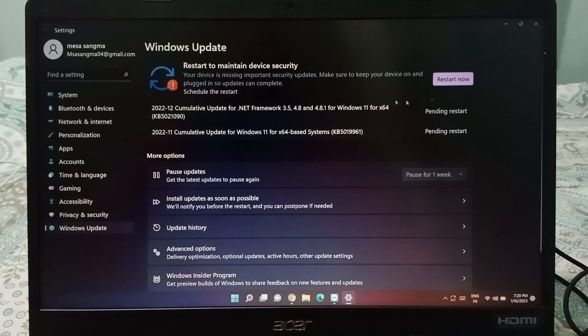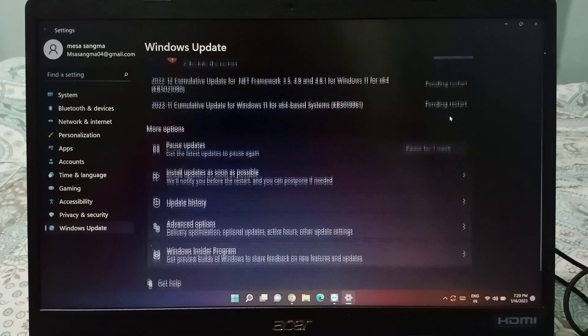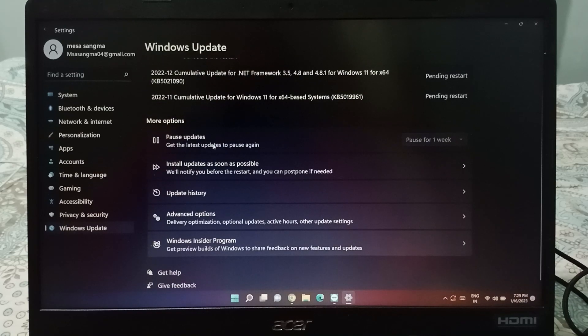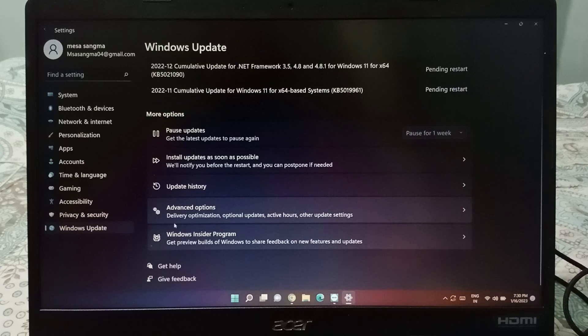This is the restart option — if you want to restart, you can restart from here. There is also a pending restart option, and under more options you can pause updates for one week or install updates as soon as possible.